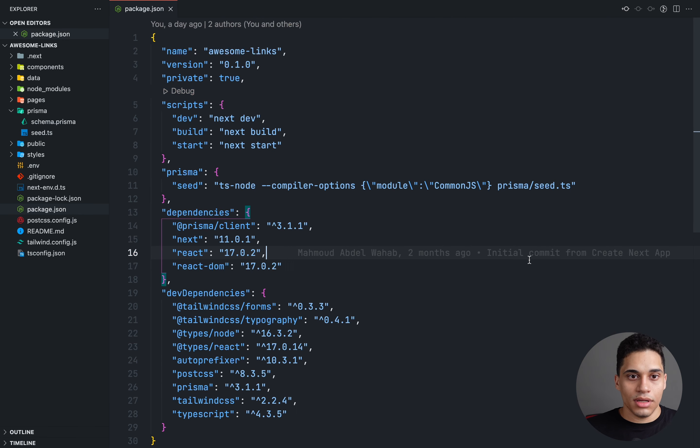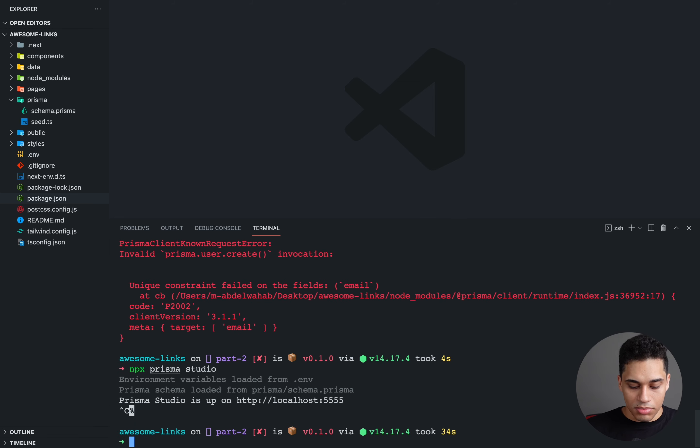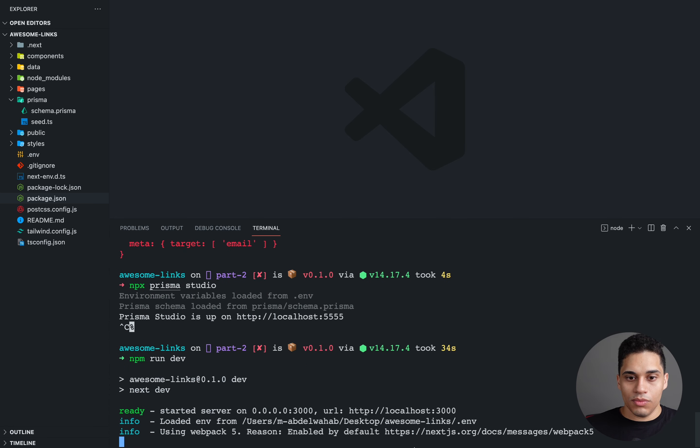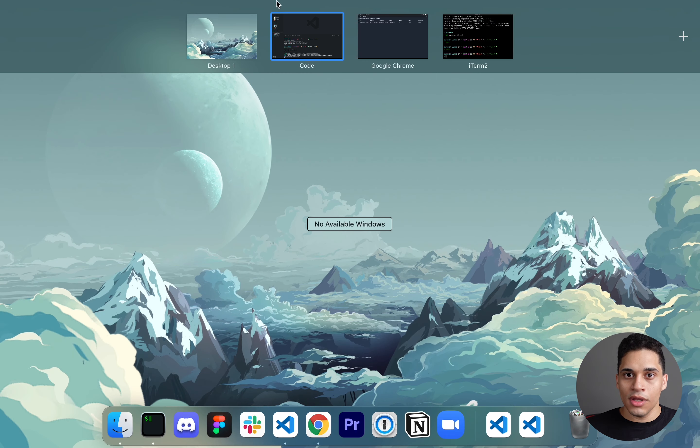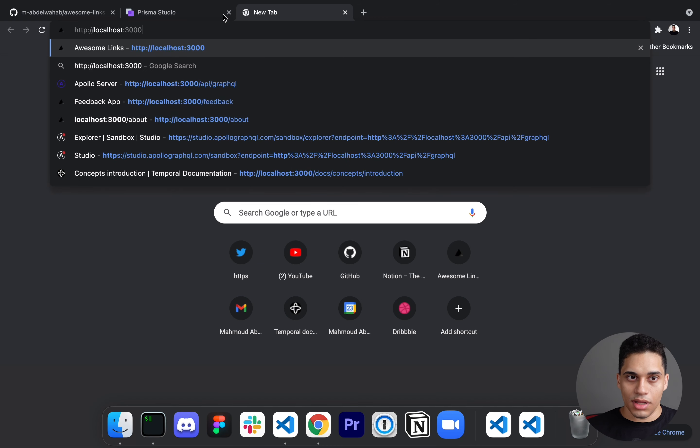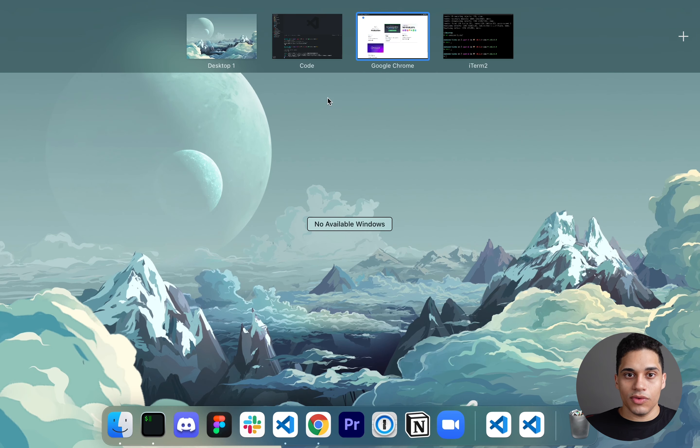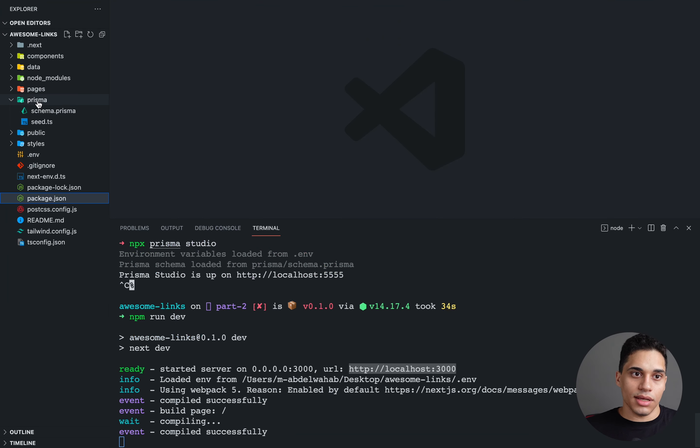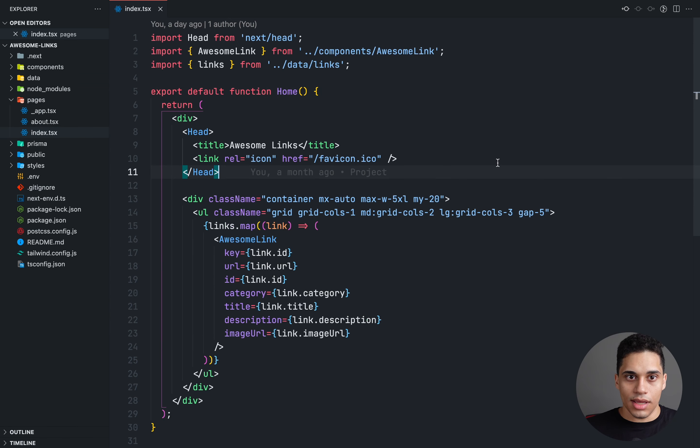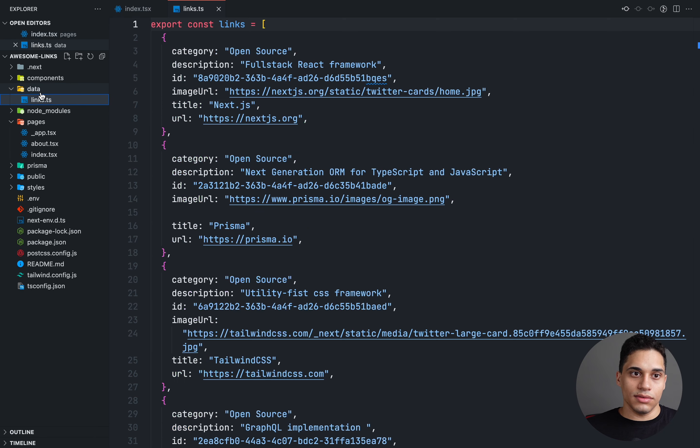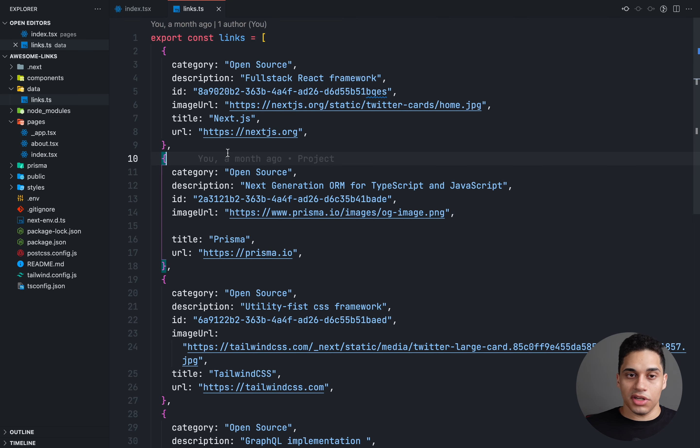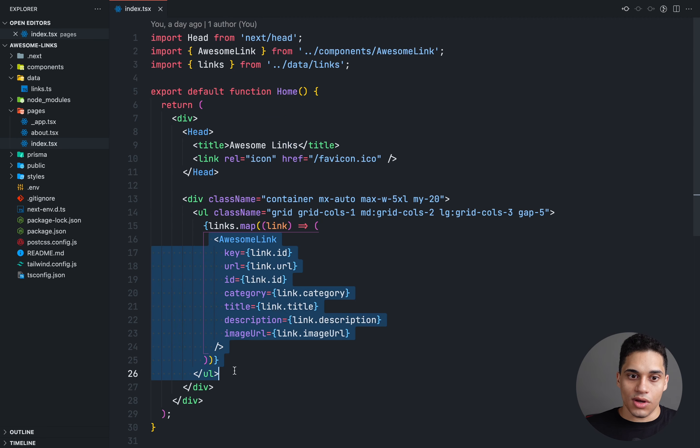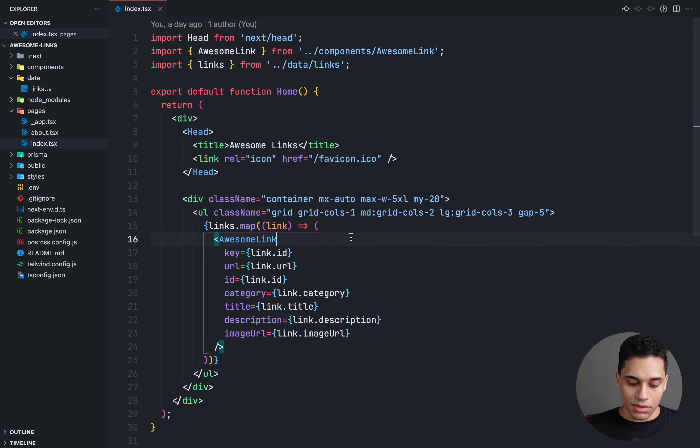Now let's actually run our app. If you just stop Prisma Studio and just say npm run dev, we will have a local development server at localhost 3000. If we go to localhost 3000, we will see a list of links. Now, these links are hard-coded. If you go to your index.tsx file, you will see that we have this links array, and it comes from this data folder and from this file, links.ts. And this is just an array of objects where each object is a link. And what I'm doing is just looping over it, and I'm returning this awesome link component, which takes the ID, URL, category, title, description, and image URL to display the component.